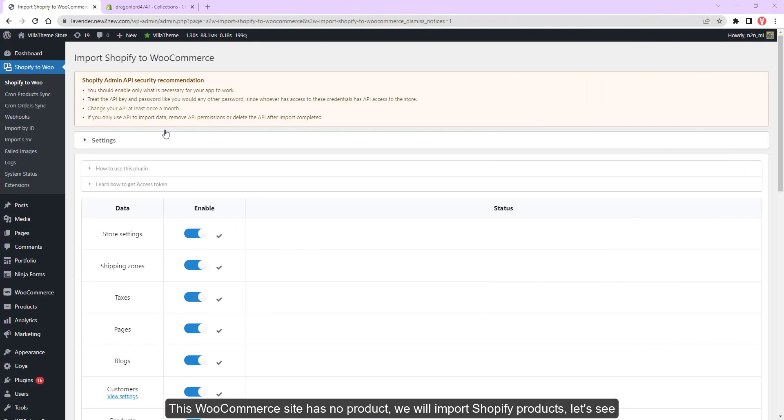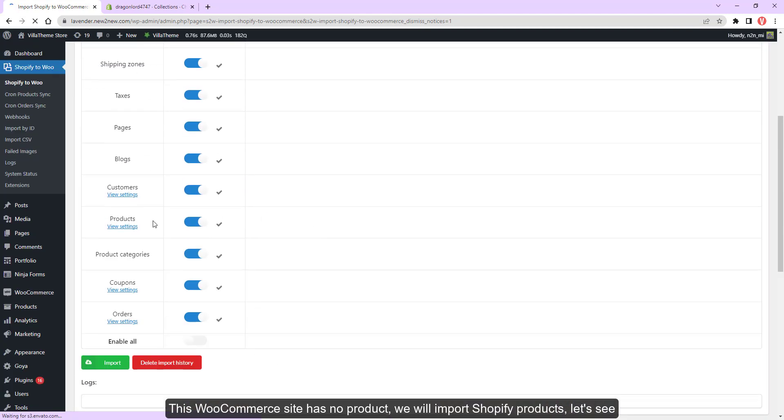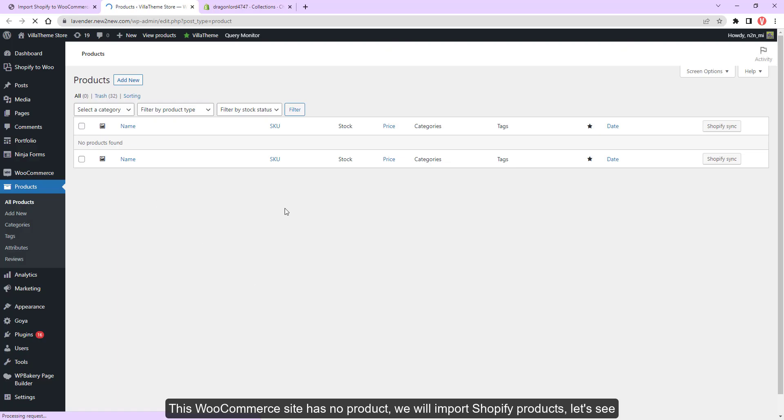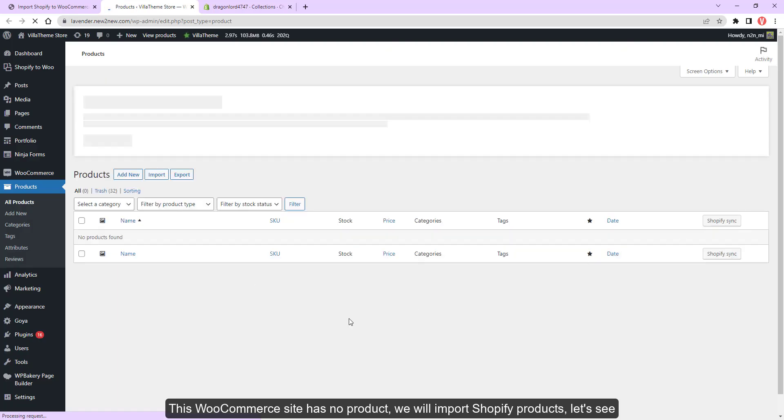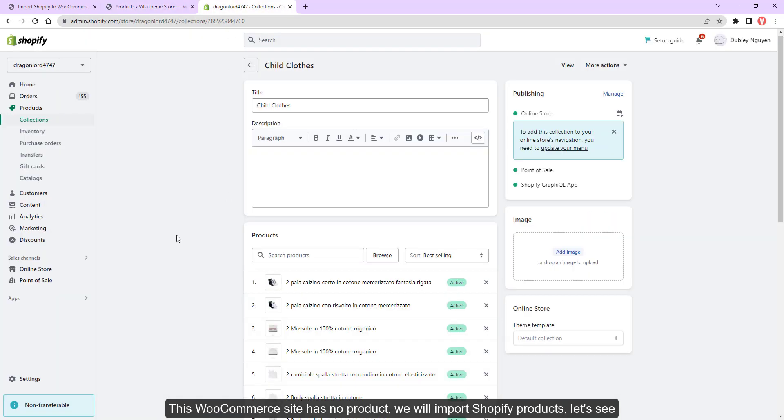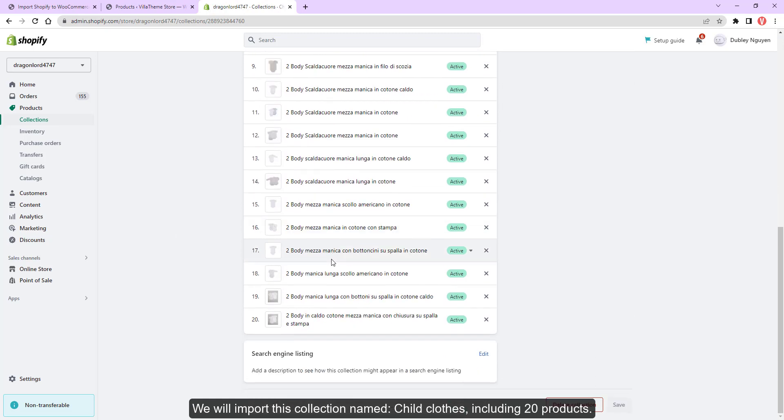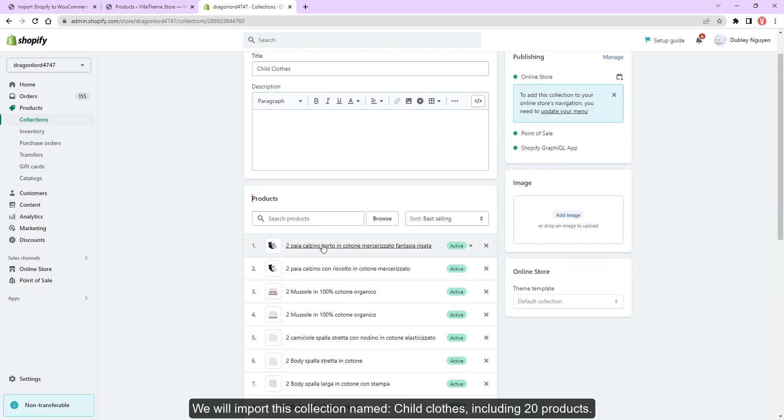This WooCommerce site has no product. We will import Shopify products. Let's import this collection named Child Clothes, including 20 products.